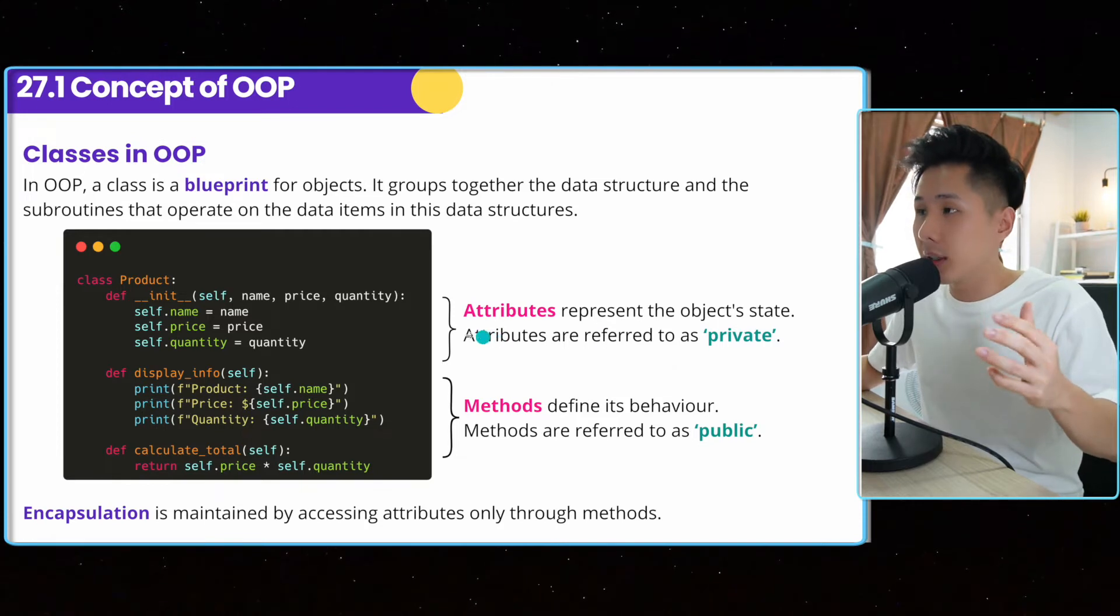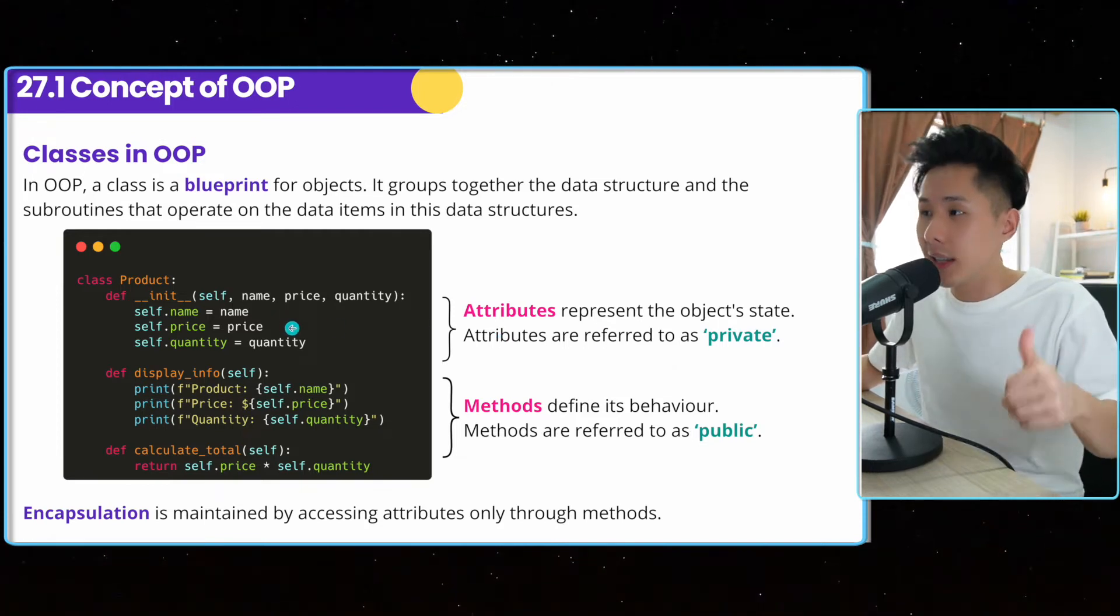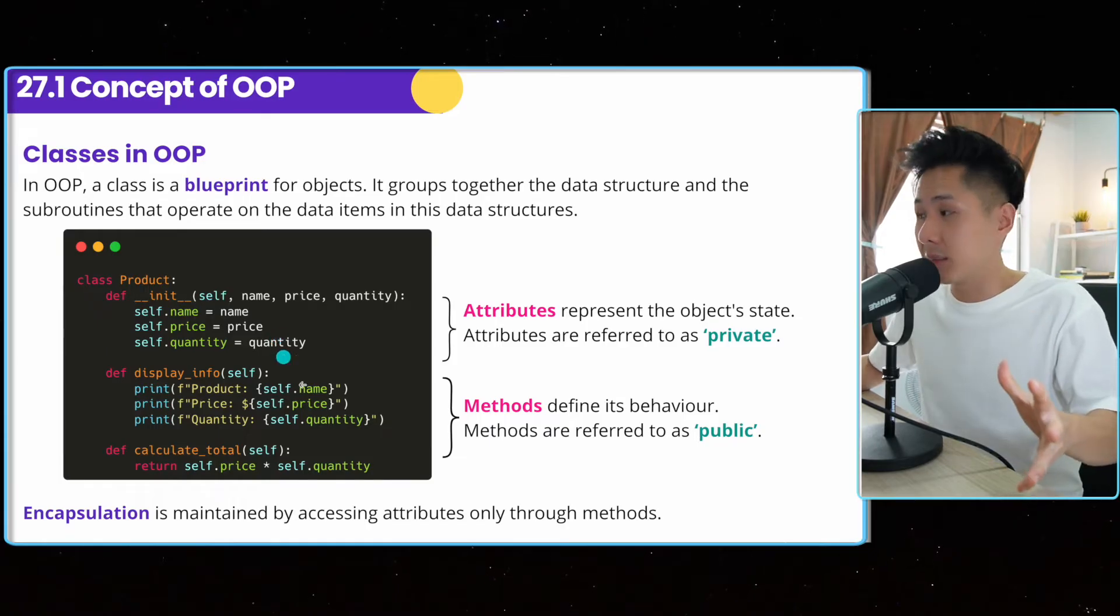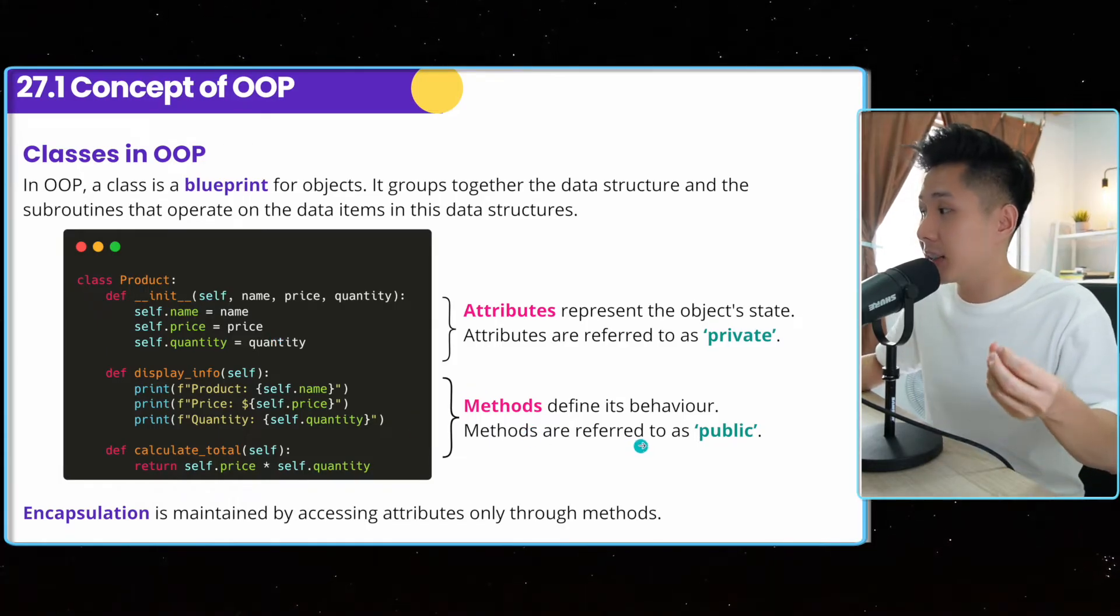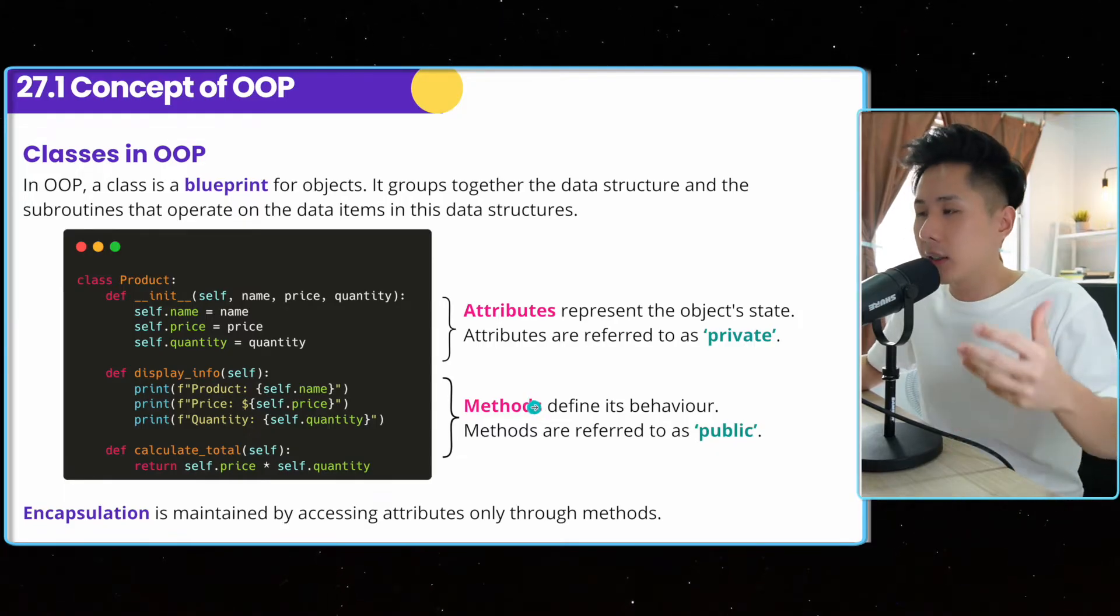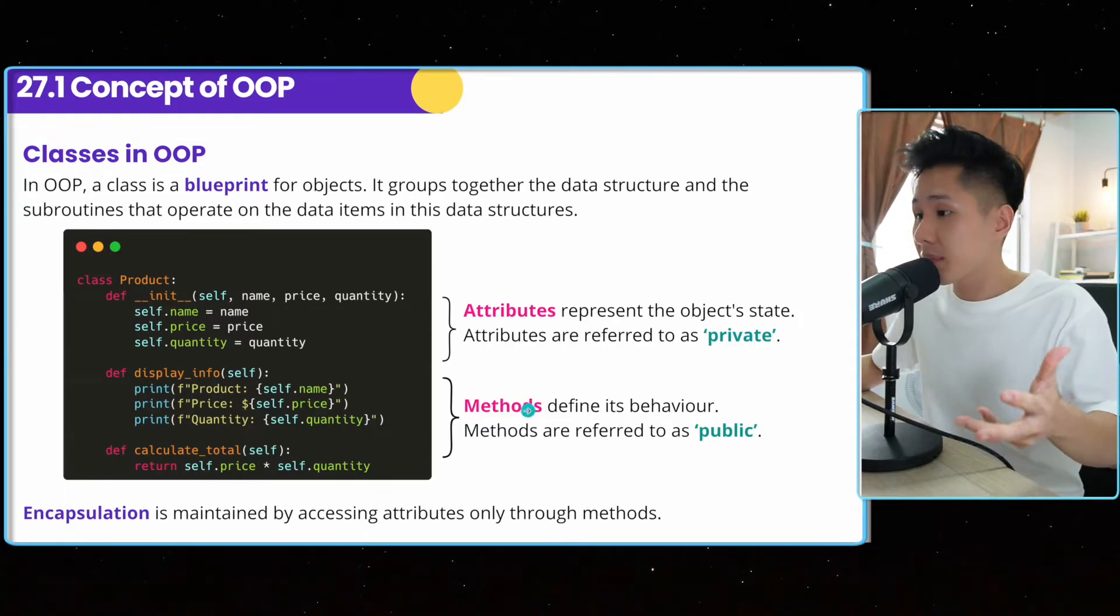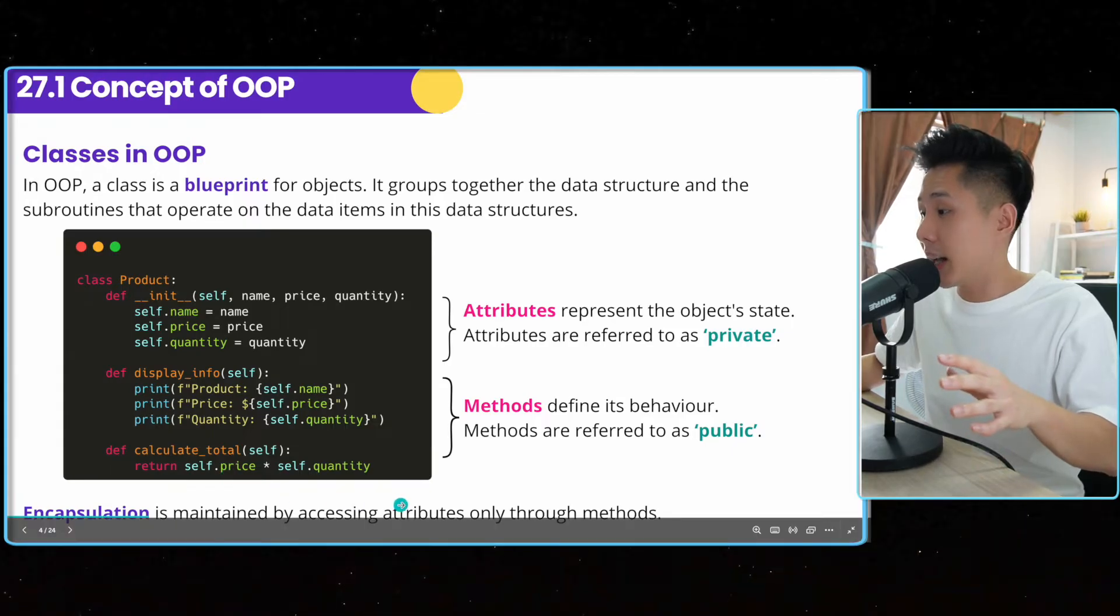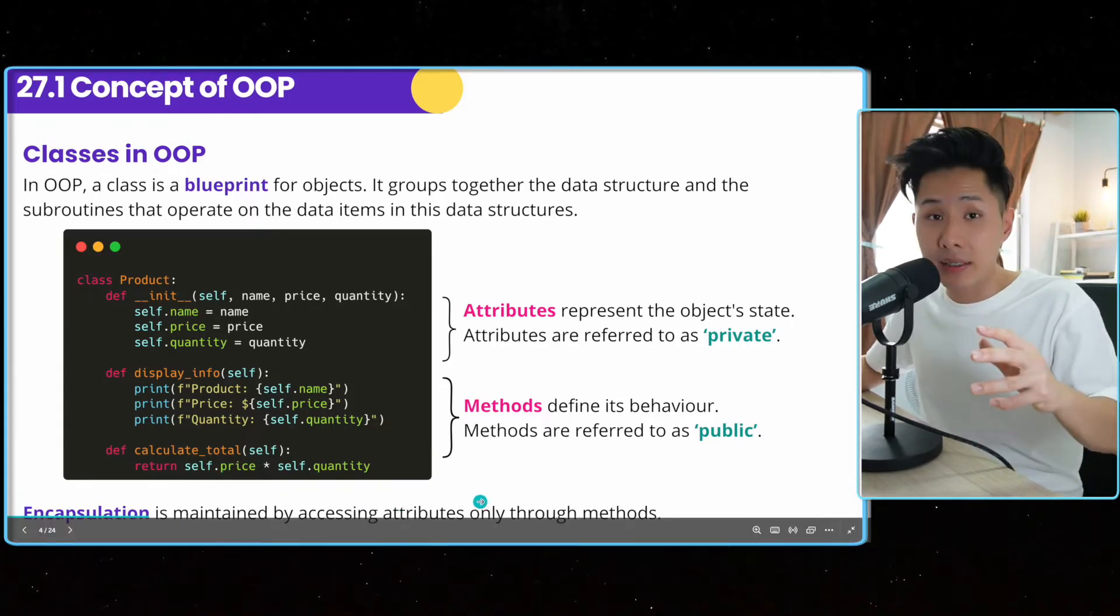Because you can't just access them, you need a getter, which we'll explain later. And methods define its behavior. What can these products, these objects do? And encapsulation is then maintained by accessing attributes only through the method.